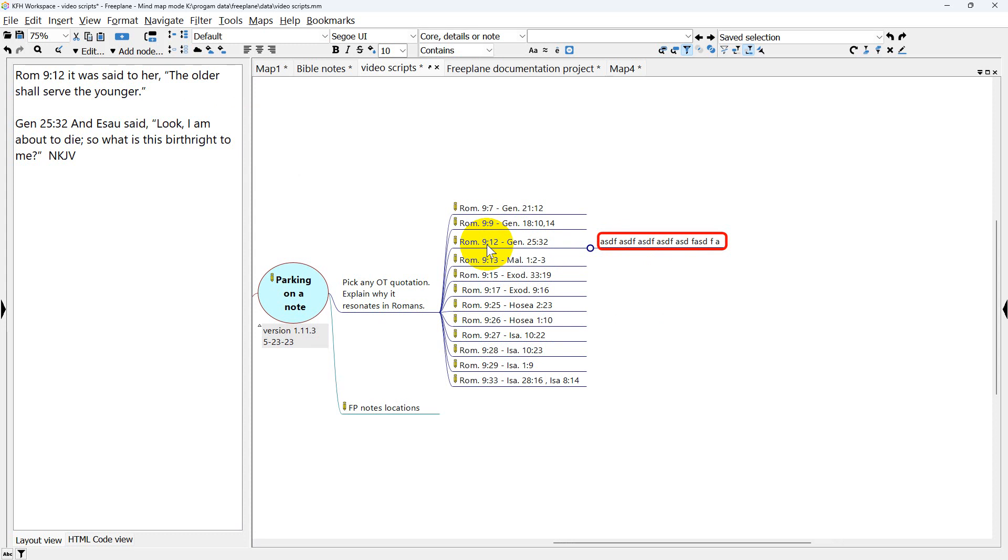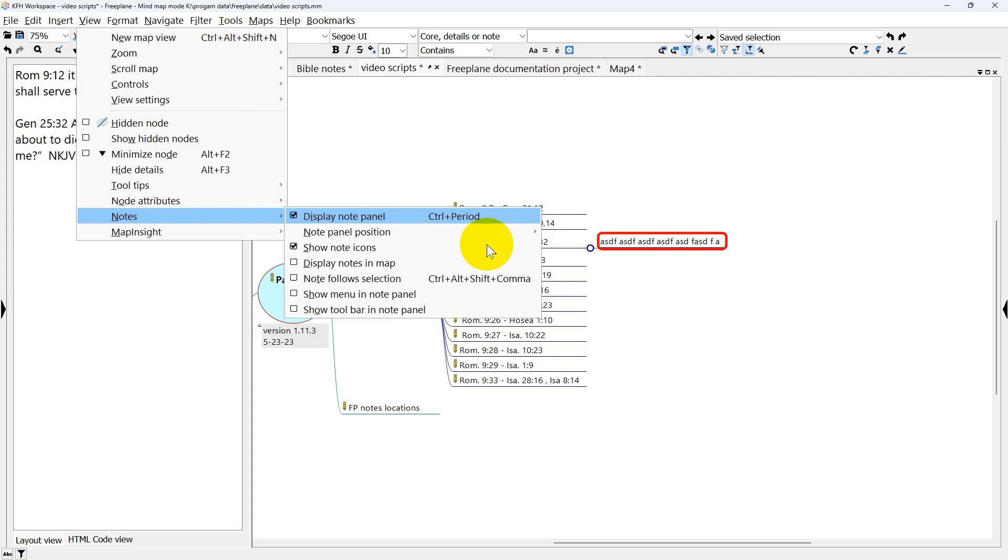When I'm done with it, again it's View, Notes, and Note Follow Selection. I'm going to put it back to normal by pressing Enter.